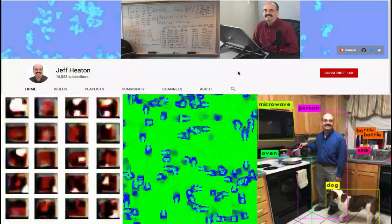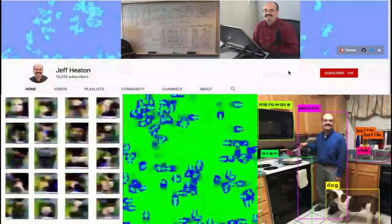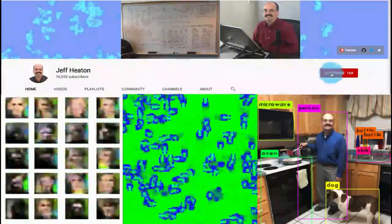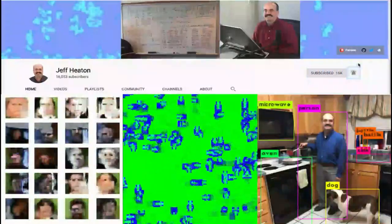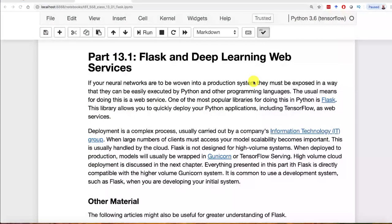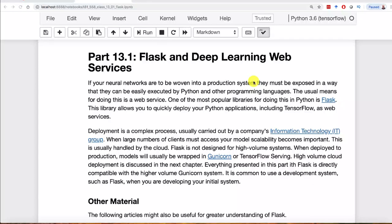For the latest on my AI course and projects, click subscribe and the bell next to it to be notified of every new video. Flask is one of those things that does not work particularly well in a Jupyter Notebook, nor does it work particularly well in Google Colab, because Google Colab is based on Jupyter Notebooks.